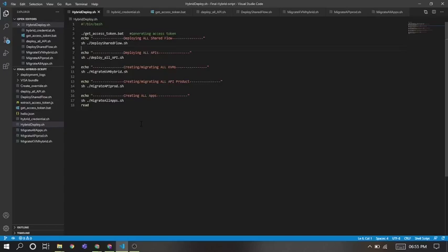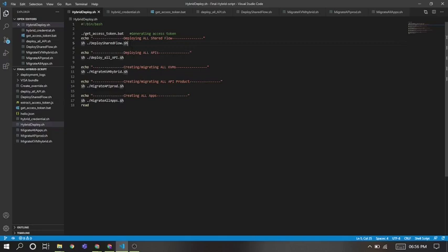Here we will be giving a brief overview of the automation scripts. It's a hybrid deploy, a single script in which all its child scripts will be called like deploy shared flows, deploy APIs, migrate KVMs, products and apps. Basically all its children get called using a single shell script.